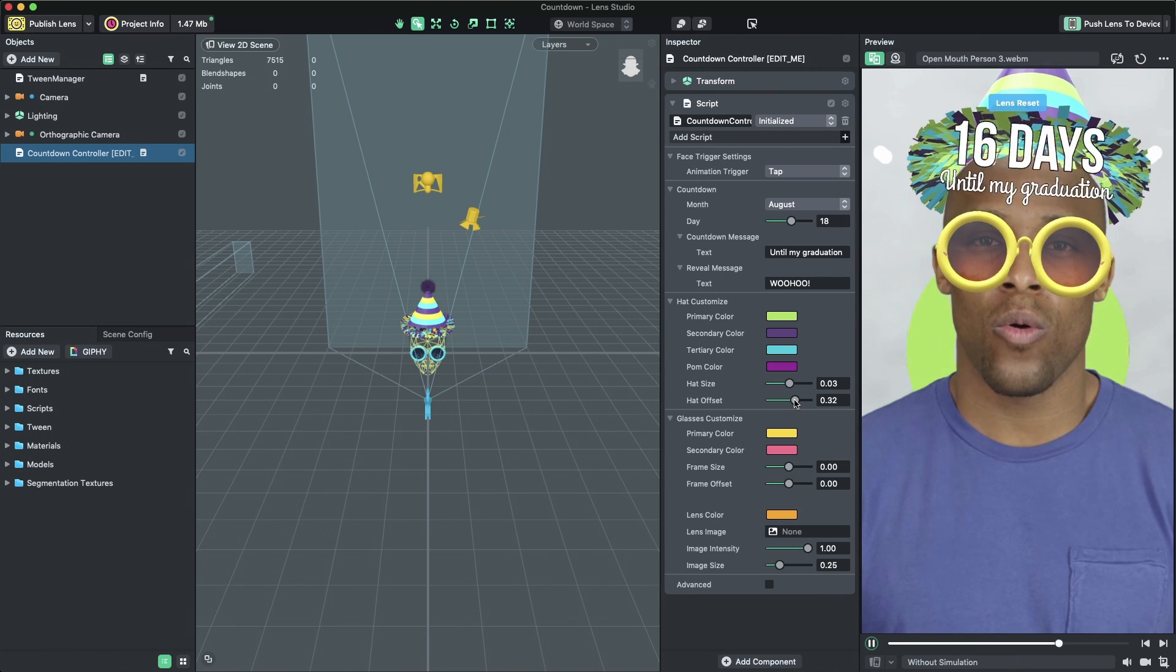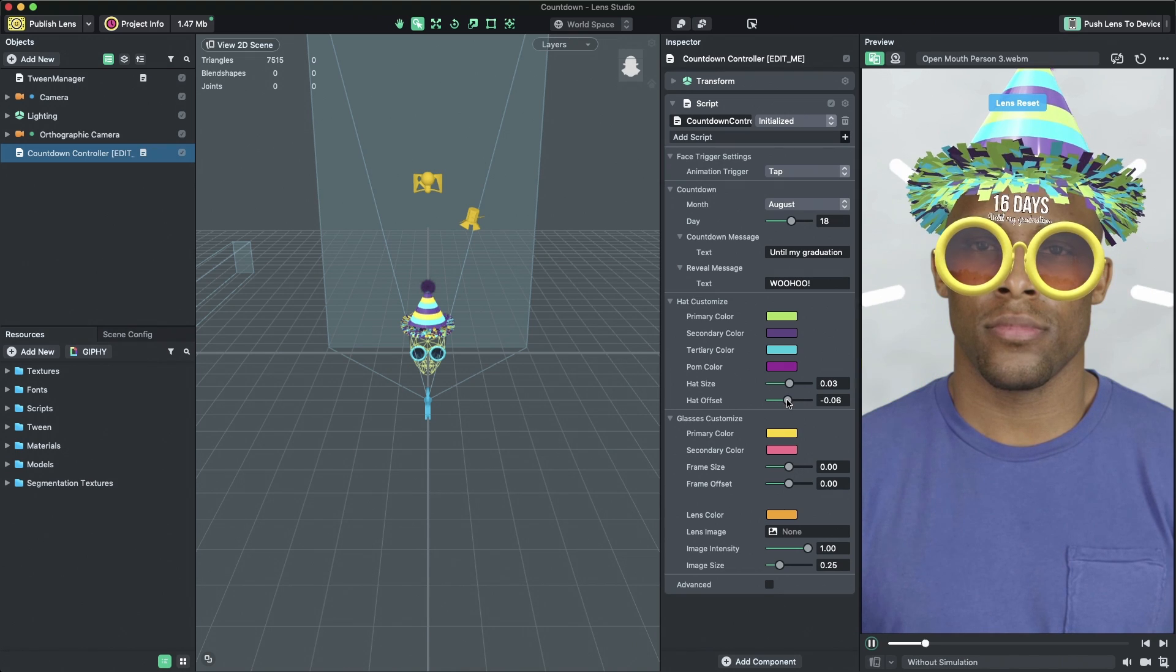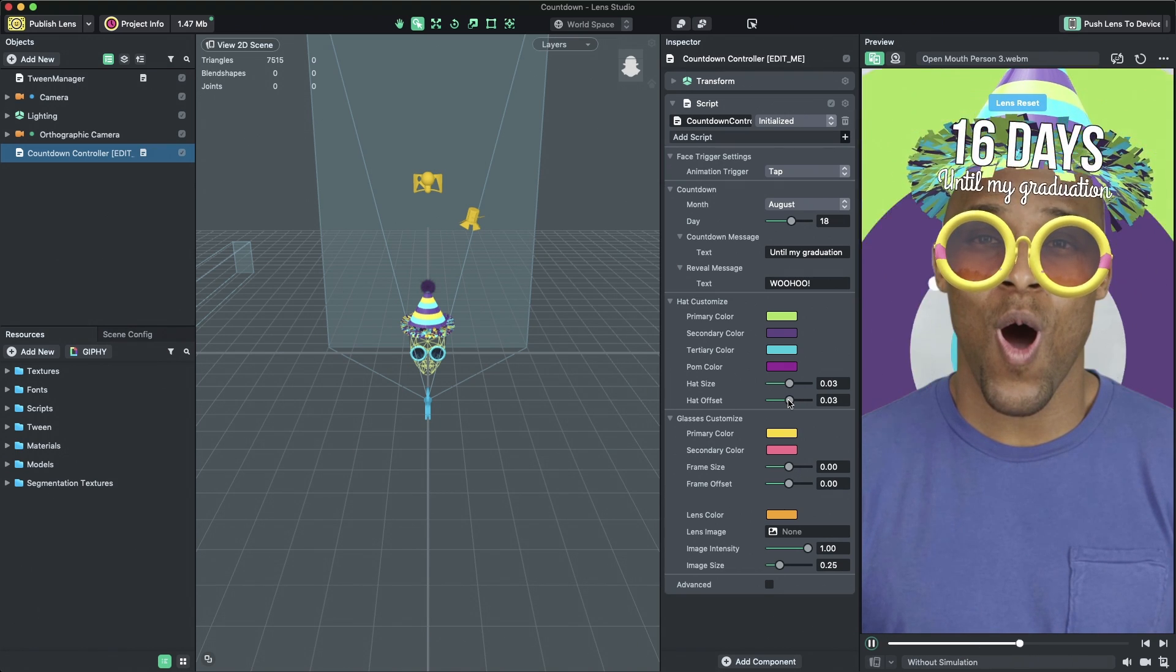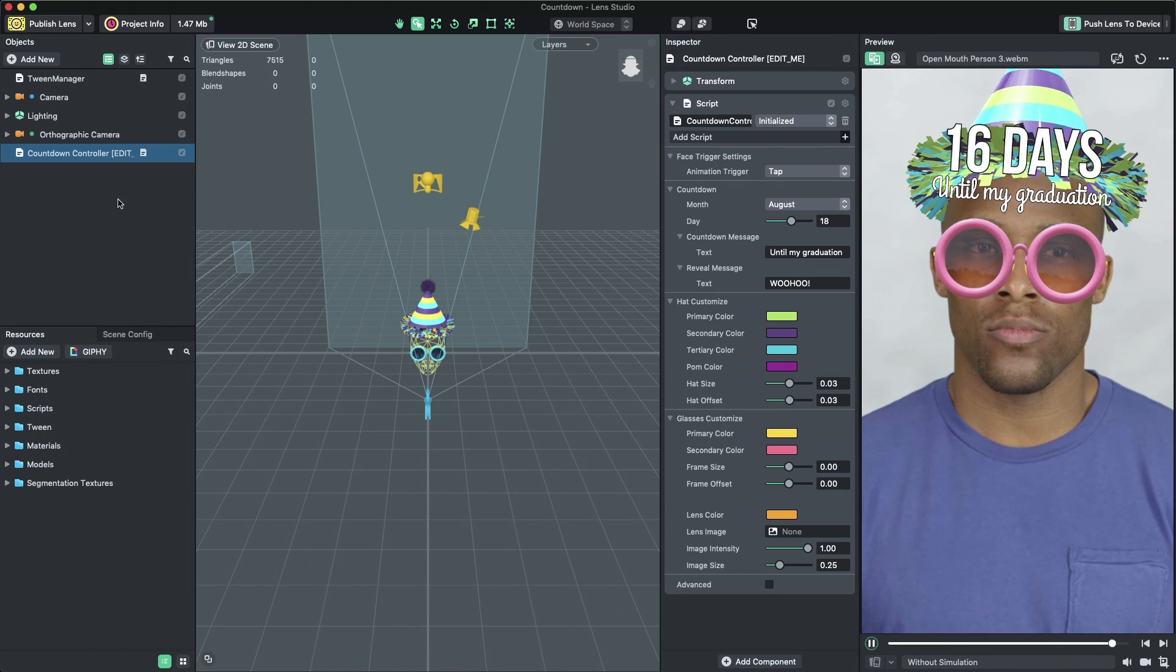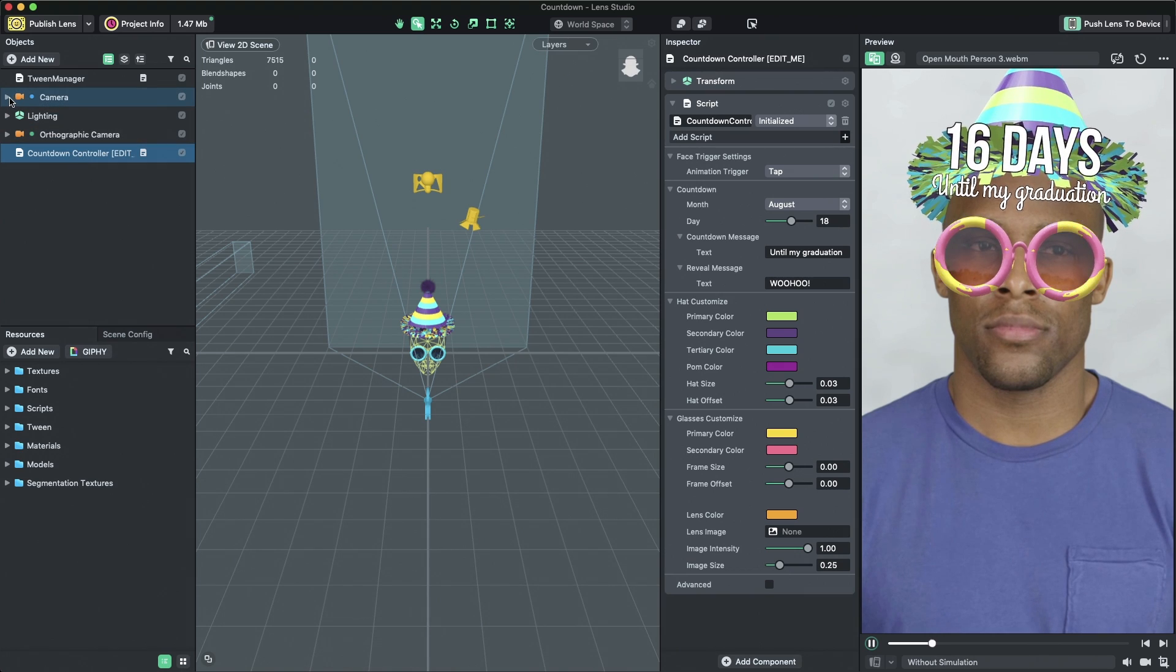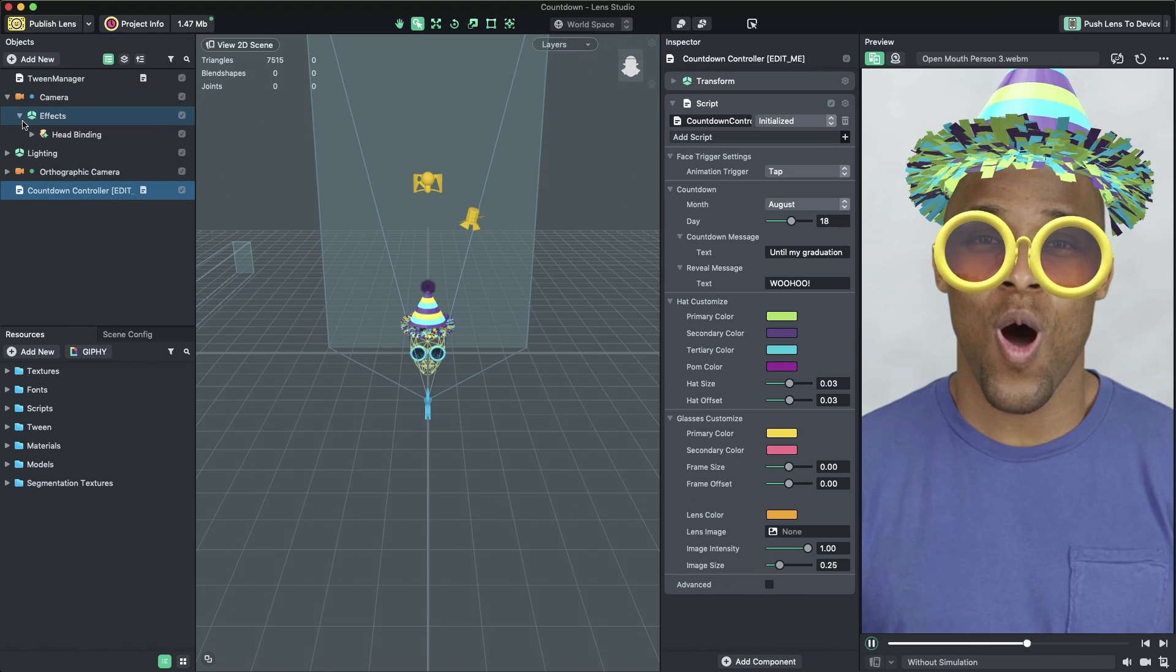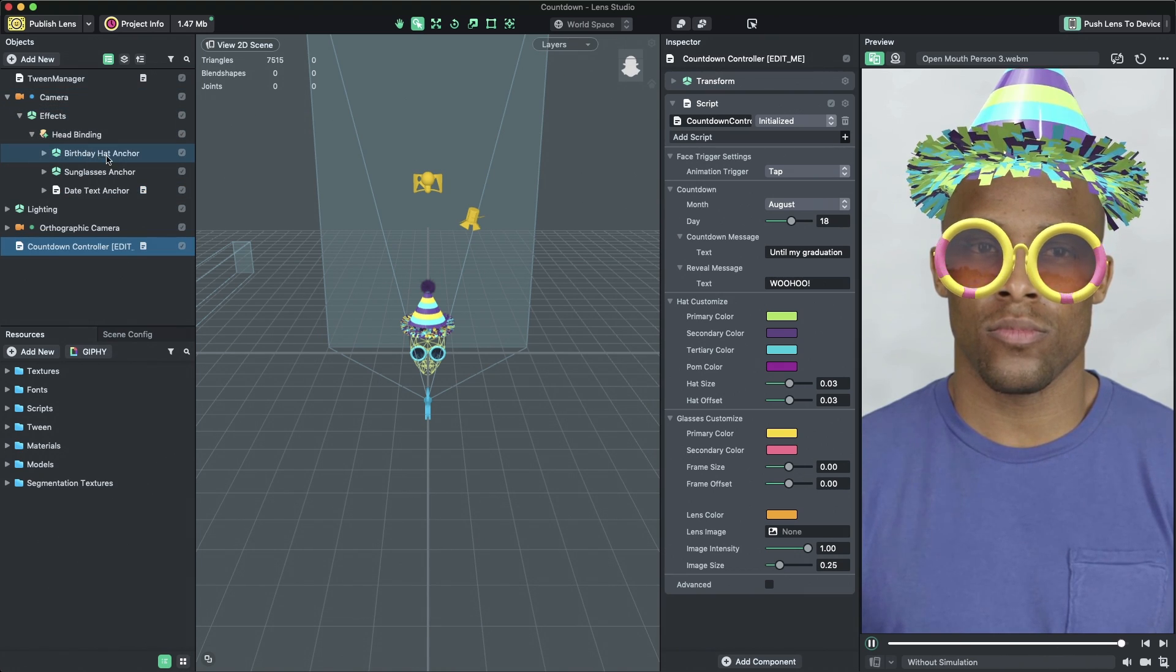You can remove the hat from your lens by deleting the Birthday Hat Anchor object located in the Objects panel under Camera, Effects, Headbinding, Birthday Hat Anchor.